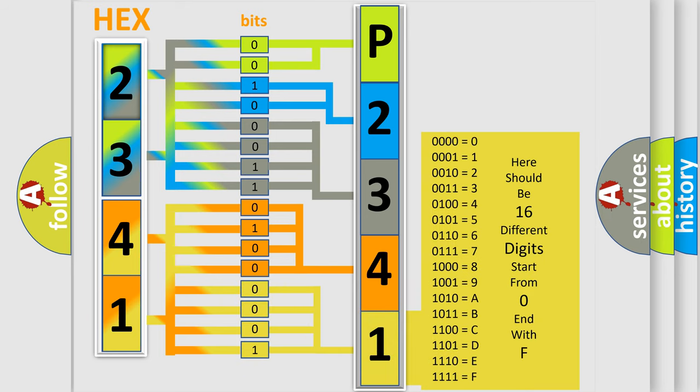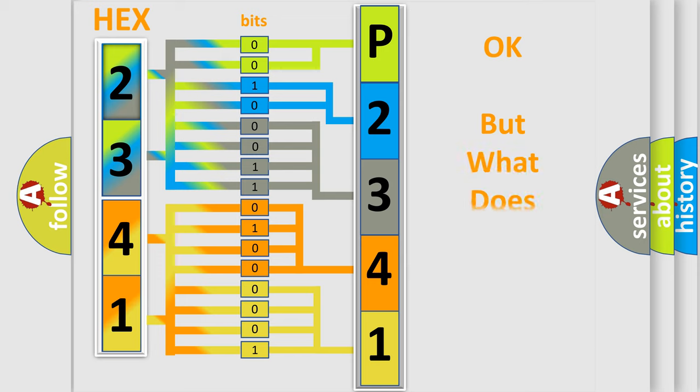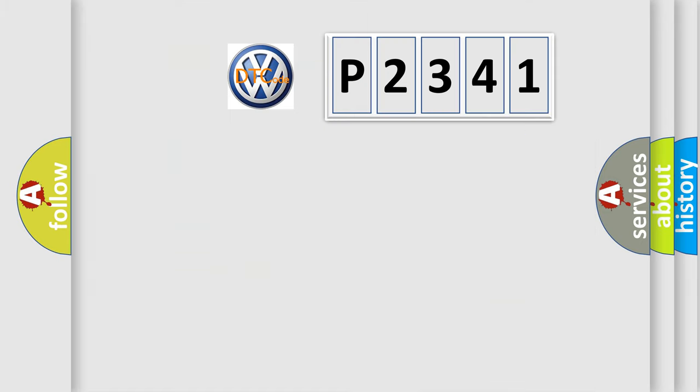We now know in what way the diagnostic tool translates the received information into a more comprehensible format. The number itself does not make sense to us if we cannot assign information about what it actually expresses.